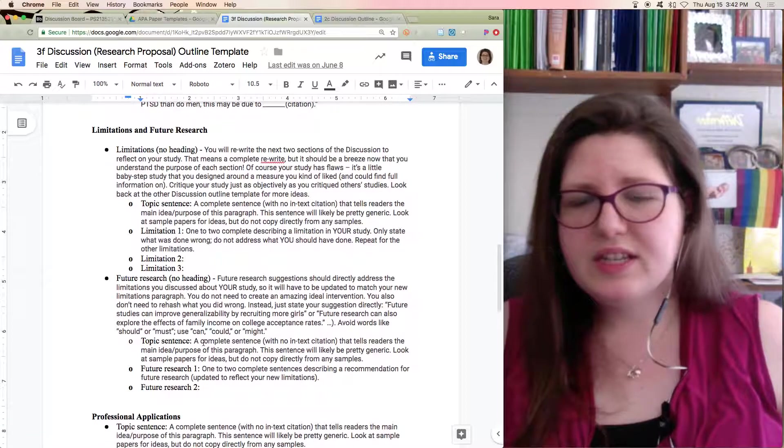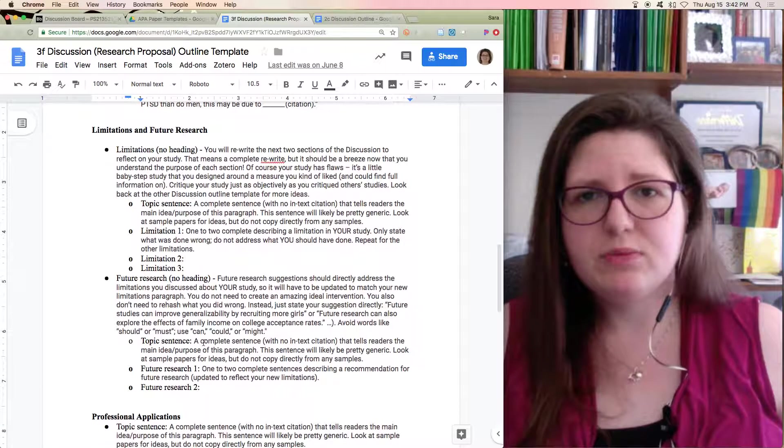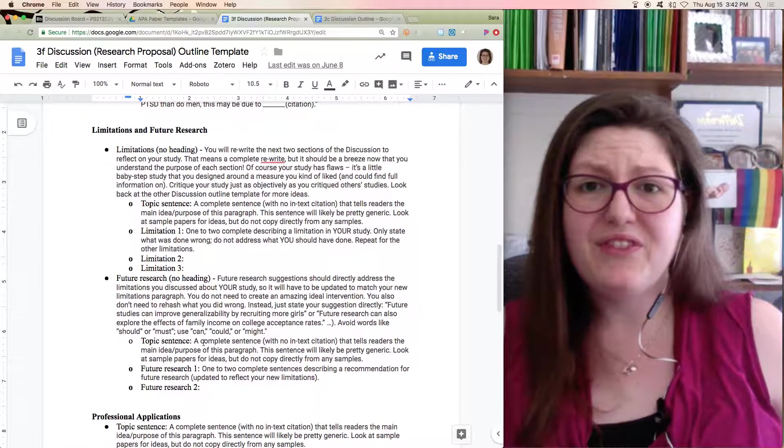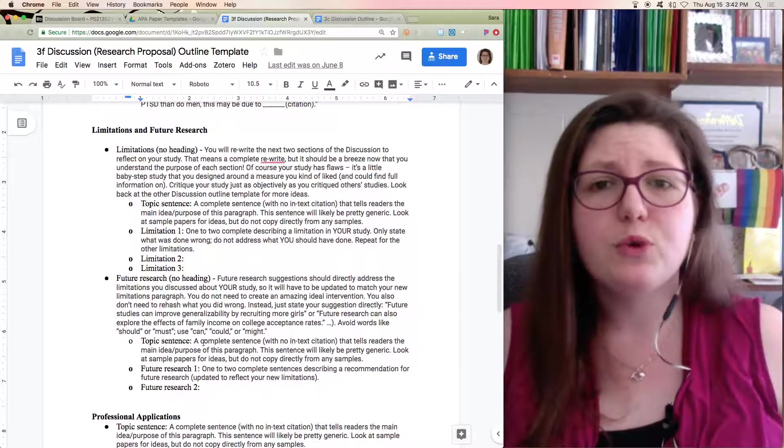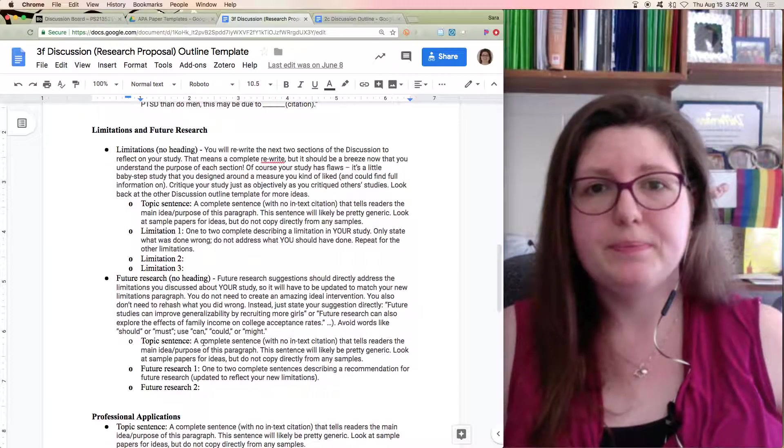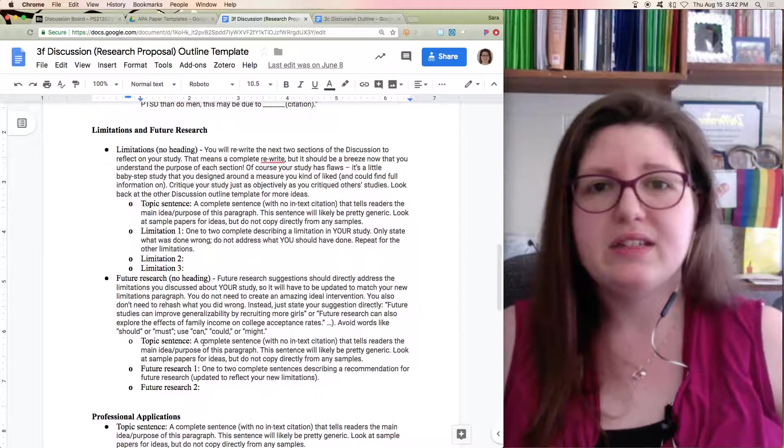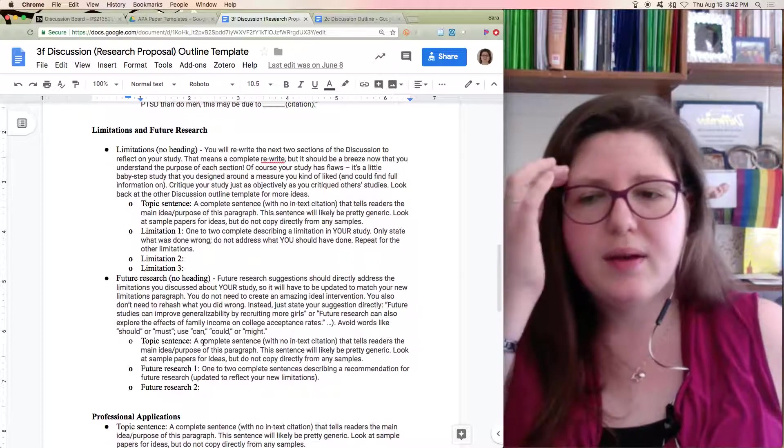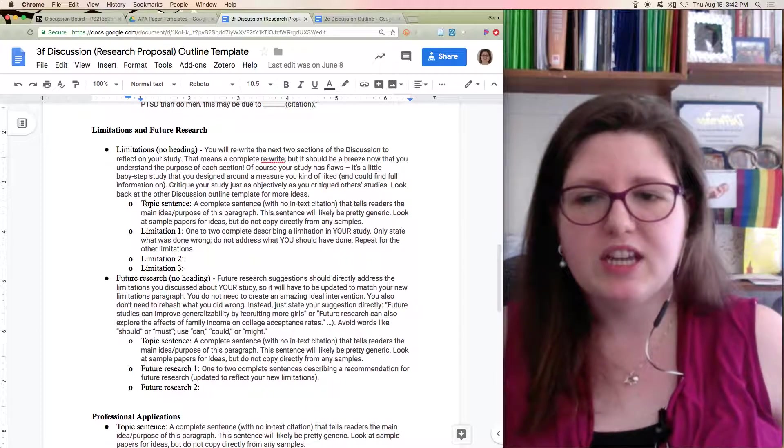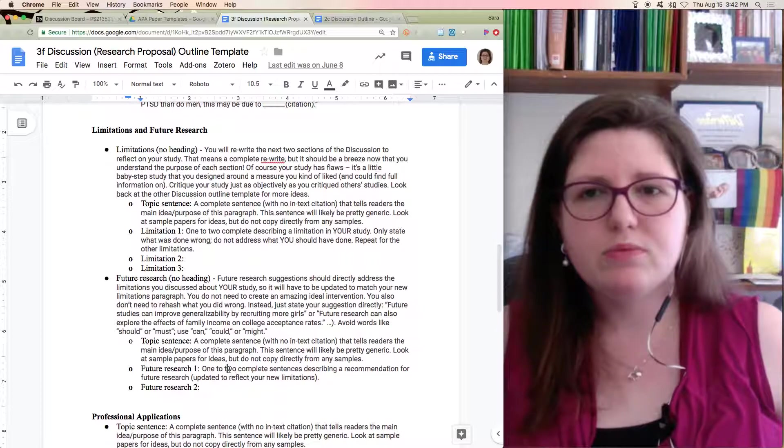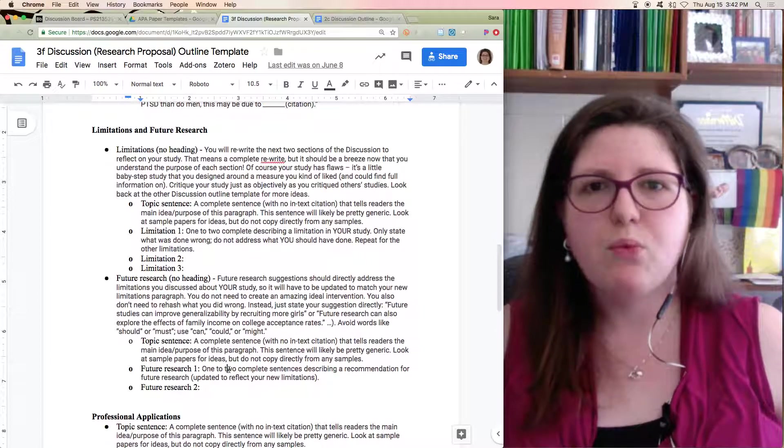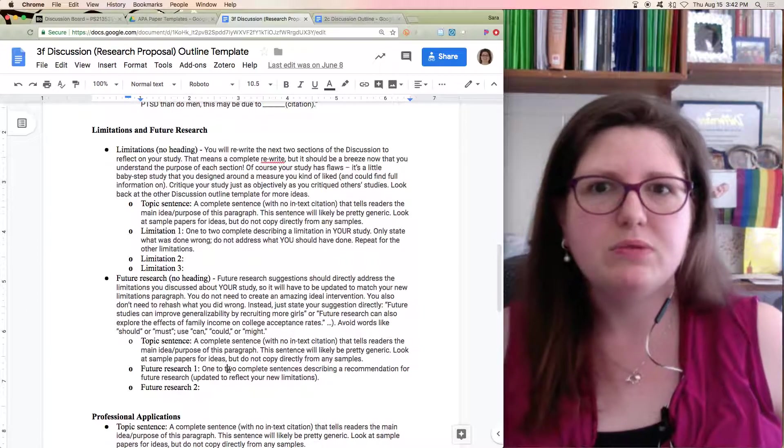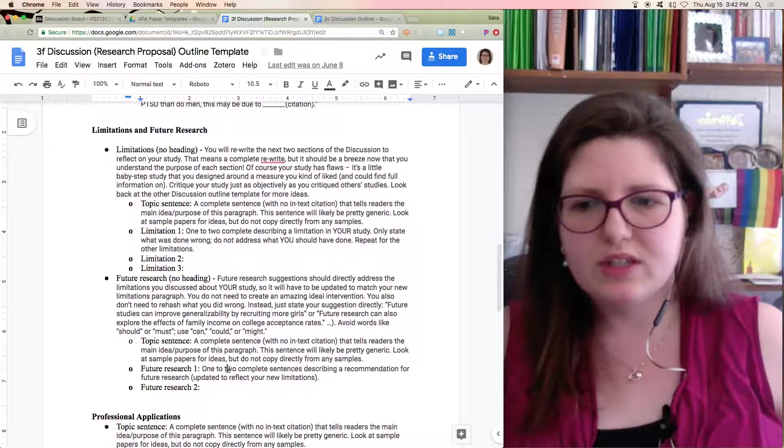Now this section should look familiar. Limitations and future research. Limitations should be easy to find because I'm forcing you to do a really simple basic study that leaves out lots of important variables. So talk about what the limitations would be. And then for future research, say what you could do or what someone could do in the future that would help address those issues.